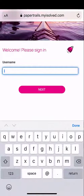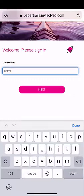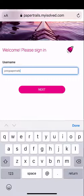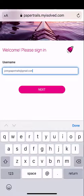Here, let's enter your username. Your username will always be your email address. Type that in and click the next button.